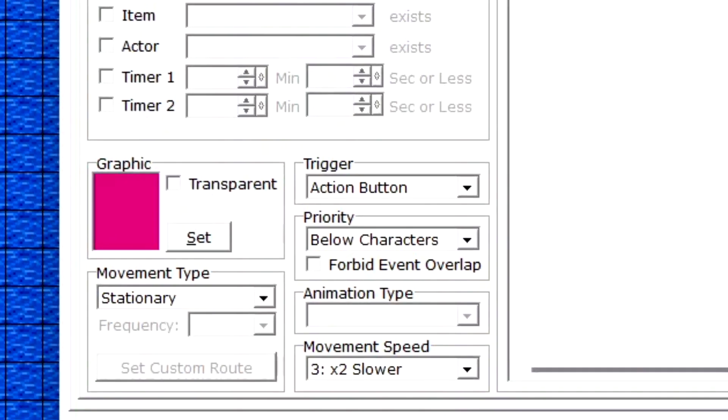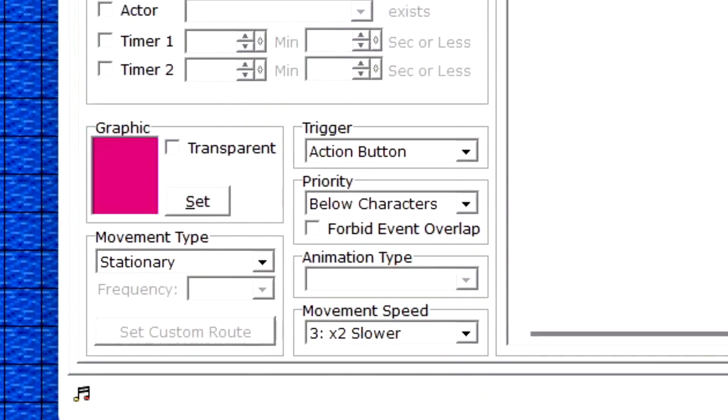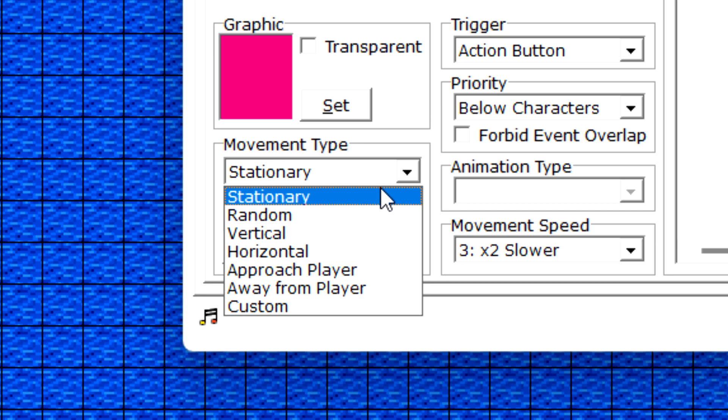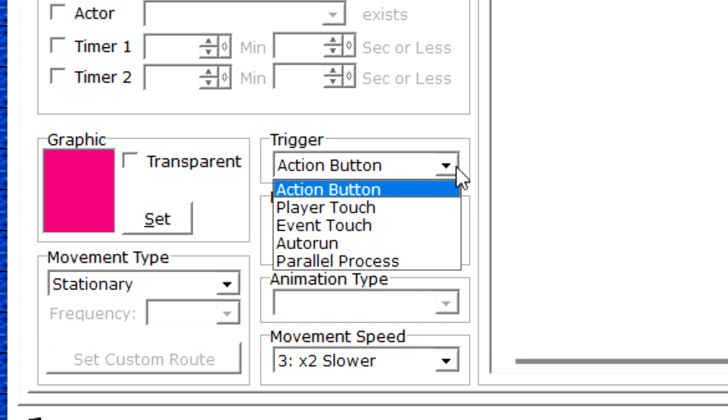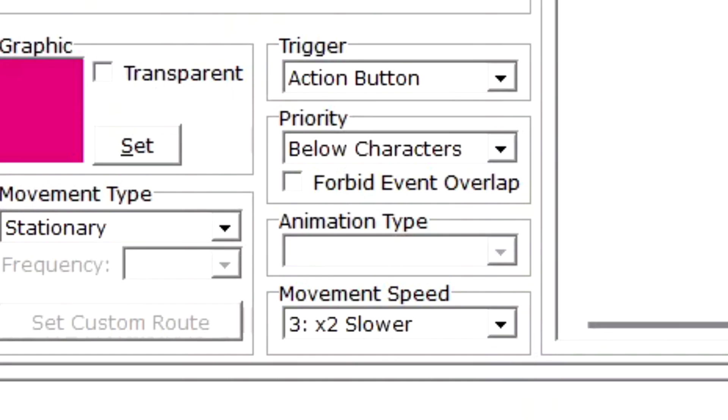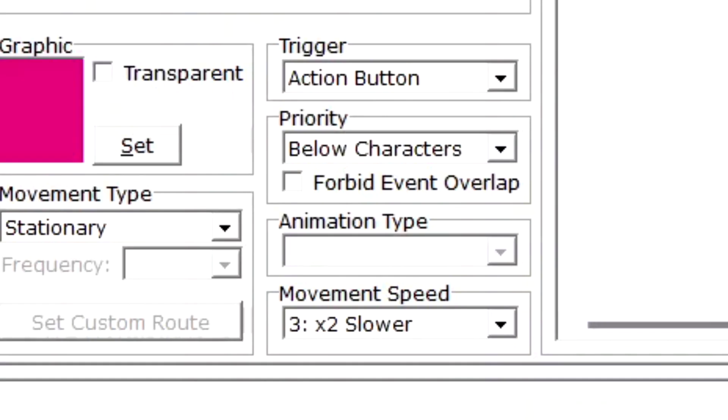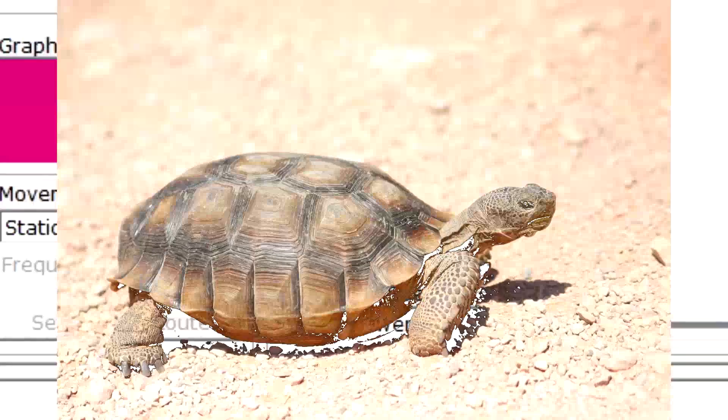Actor graphic displays a graphic actor or items. Movement type selects how you want it to move - for example, random, approach player, etc. Trigger is how you interact with the event. Priority controls where it should be. Below is underneath events and the player. Same as makes it so it has collision, therefore interactable. Above player does what it says on the tin. Animation type - if it's an animated character, you can make it stand still, walk on the spot, and so on. And movement speed makes it fast or slow.